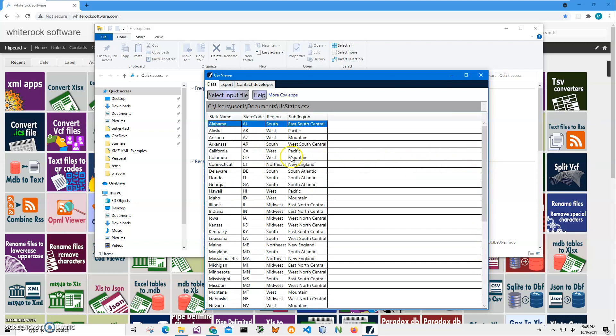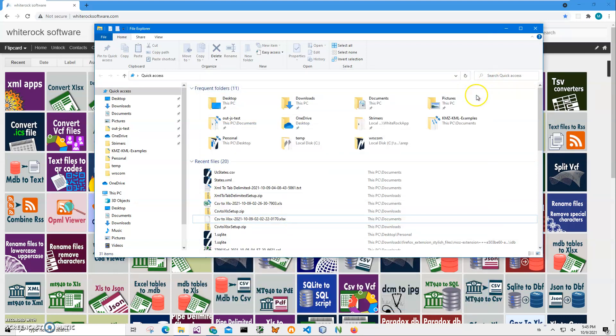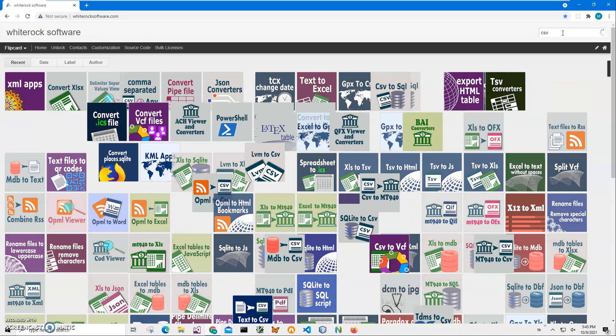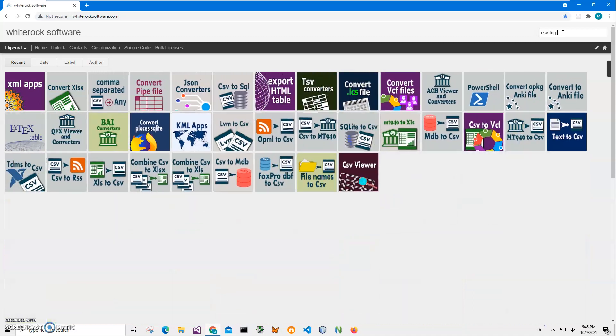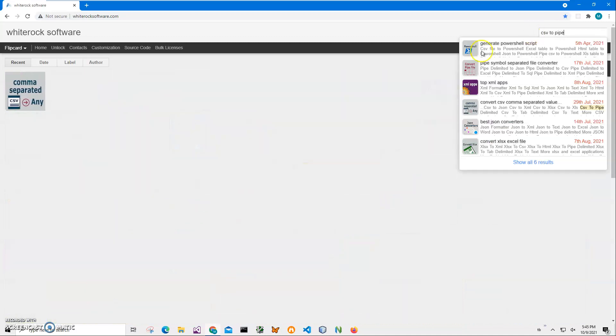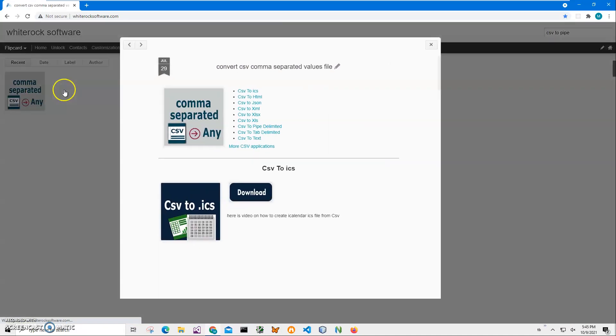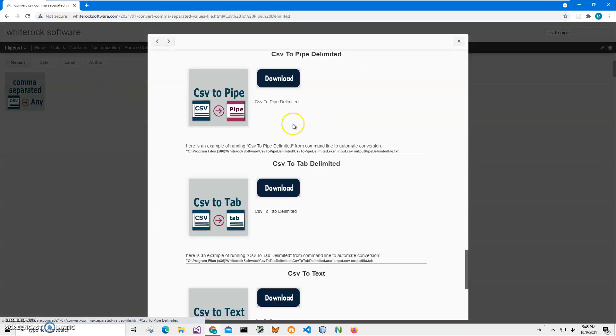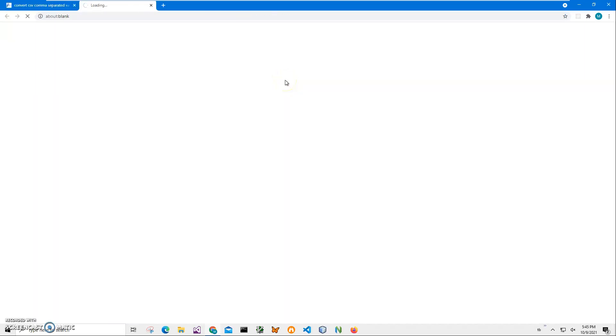And I'm going to convert this file to pipe delimited file with an application from my website. Let's close this. To find the application I will type CSV to pipe and click on comma separated to any, click on CSV to pipe delimited and click on download button to start the downloading process.